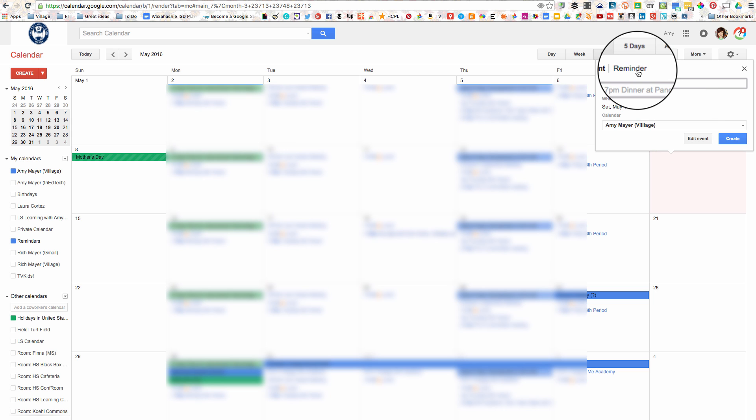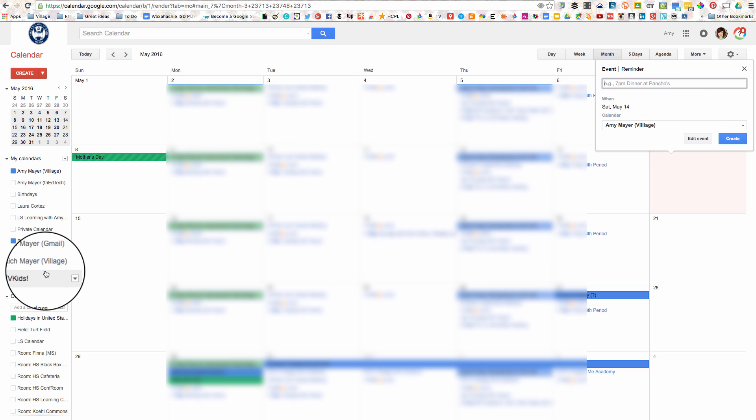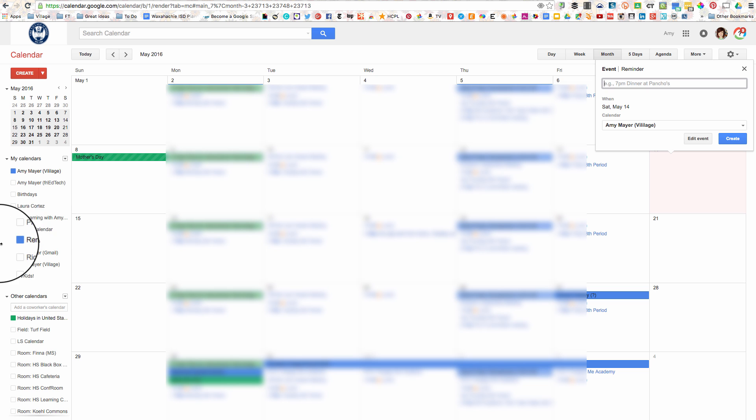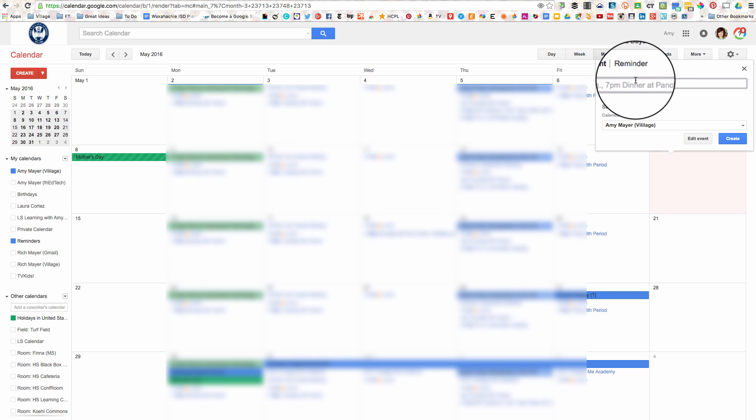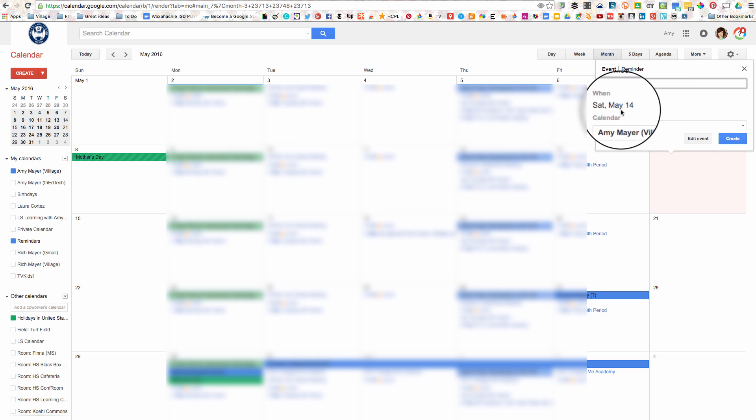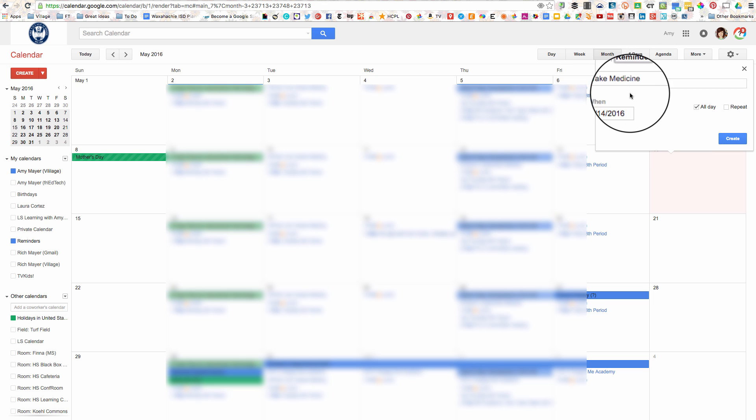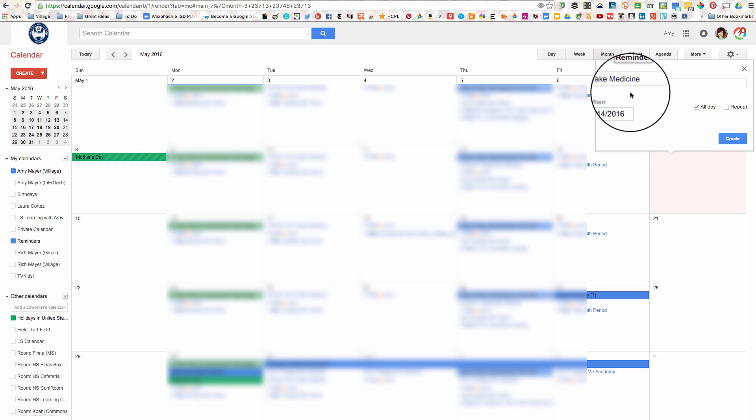So I went ahead and clicked yes on the reminders and you'll notice over here on the left hand side of my computer that I see reminders as a calendar layer now. And I'm going to put in take medicine and I'm going to edit the event and change it into a reminder.